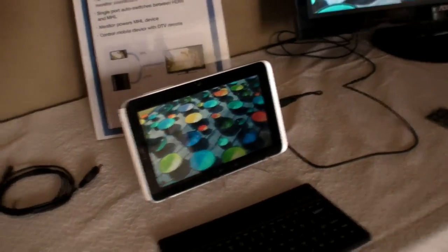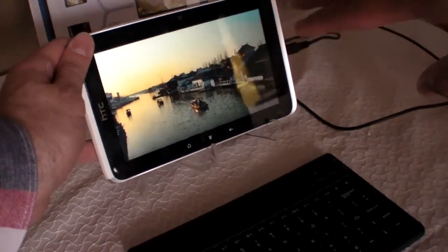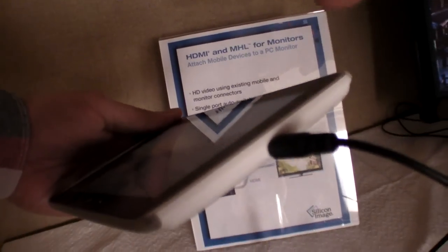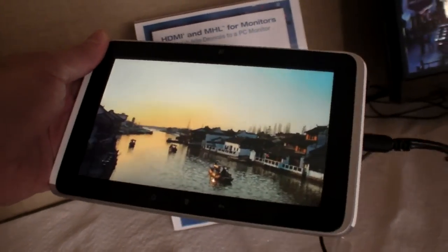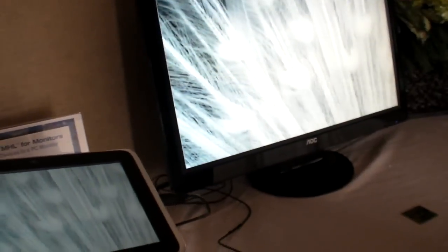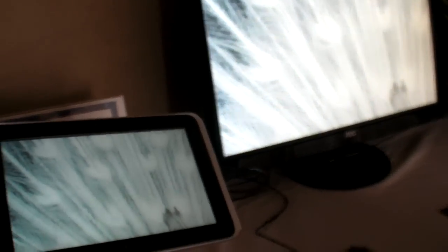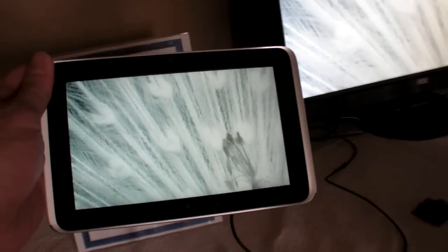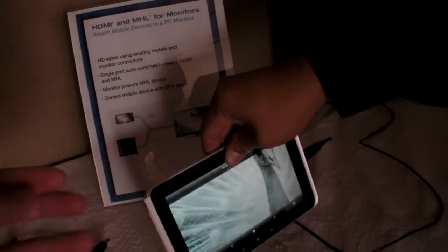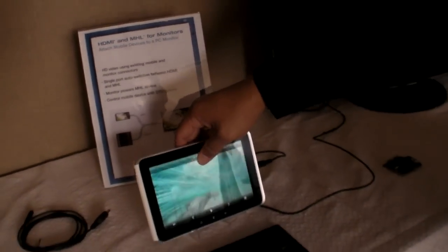This is an HTC Flyer tablet with an MHL connection outputting MHL signaling to the TV. The TV is also charging the tablet, though tablets have bigger batteries so charging is less critical.